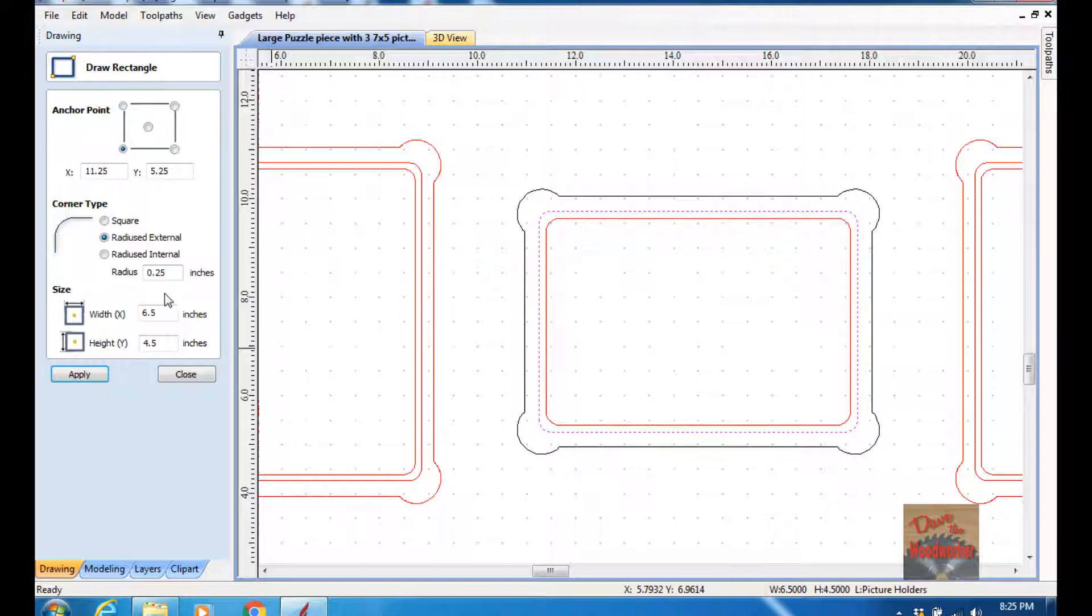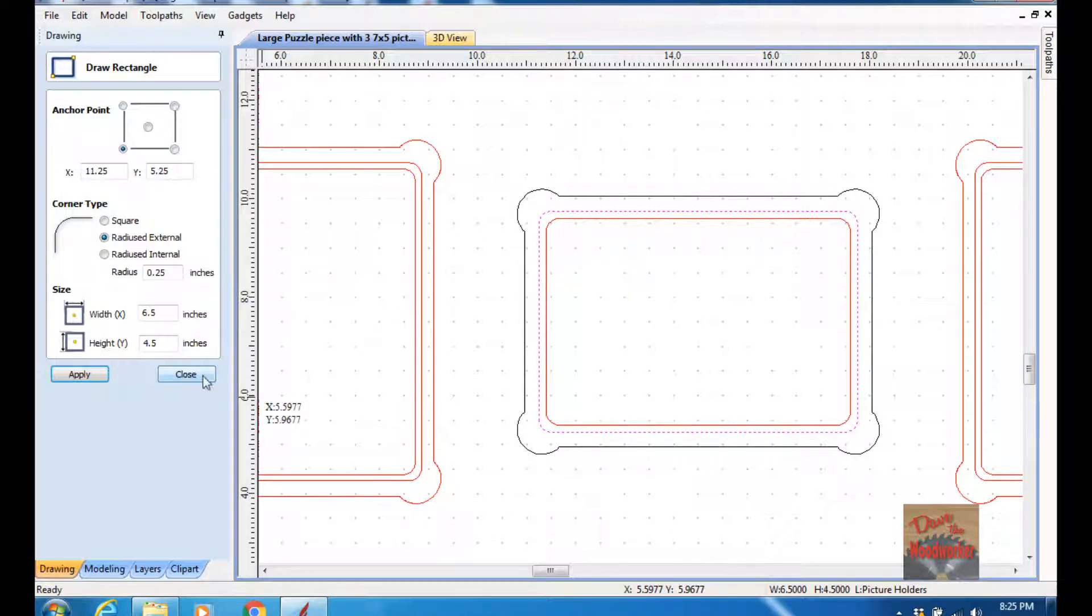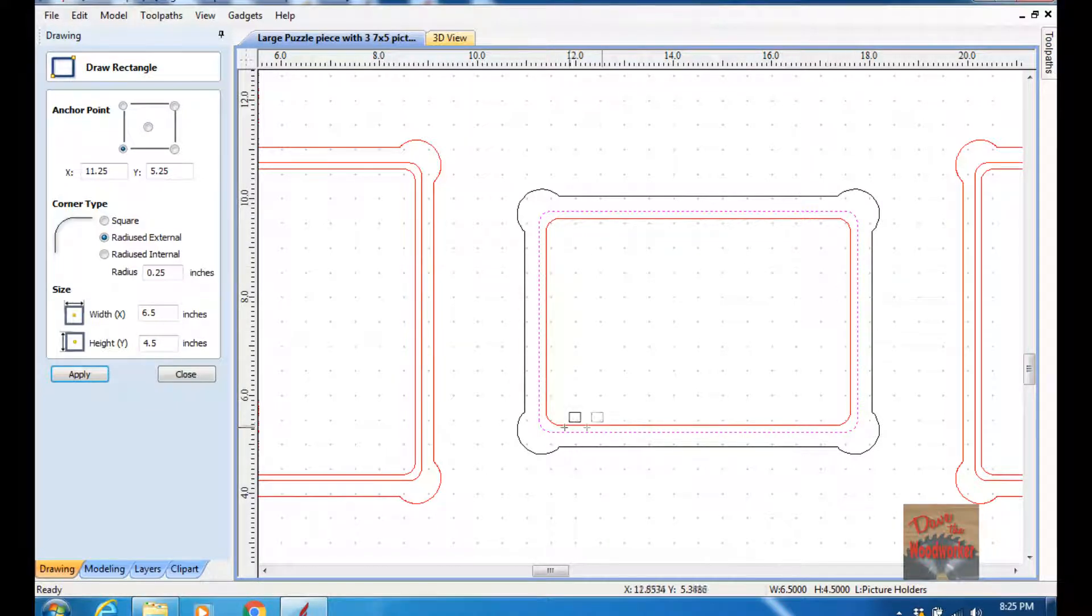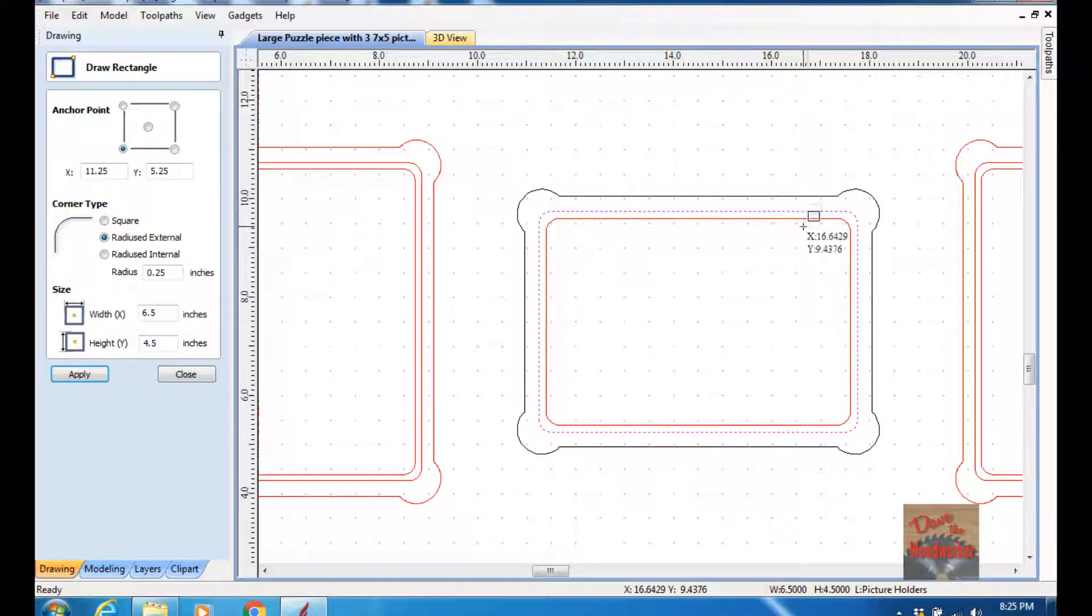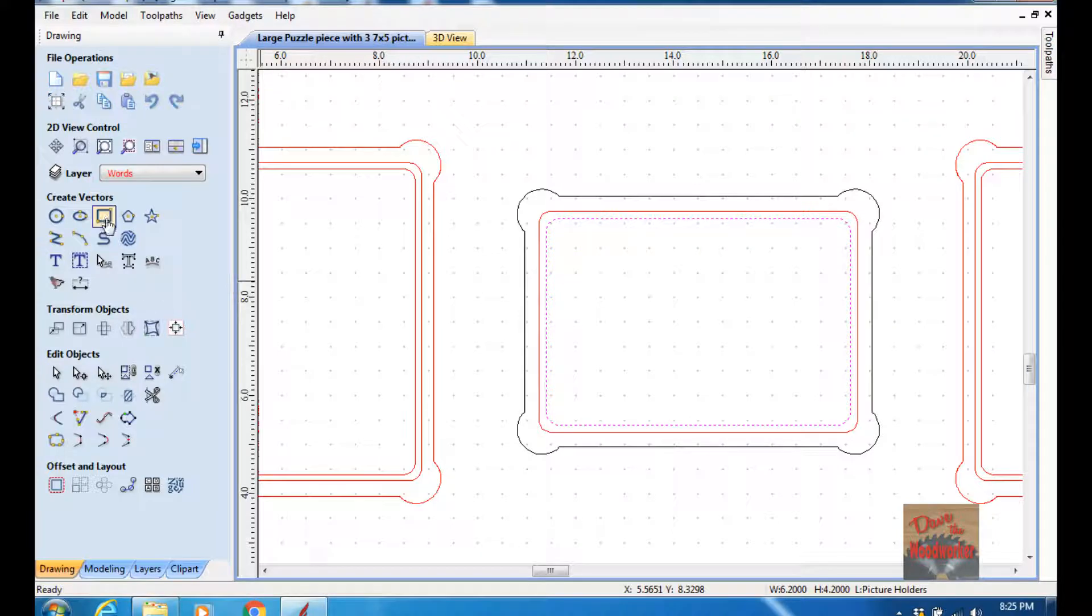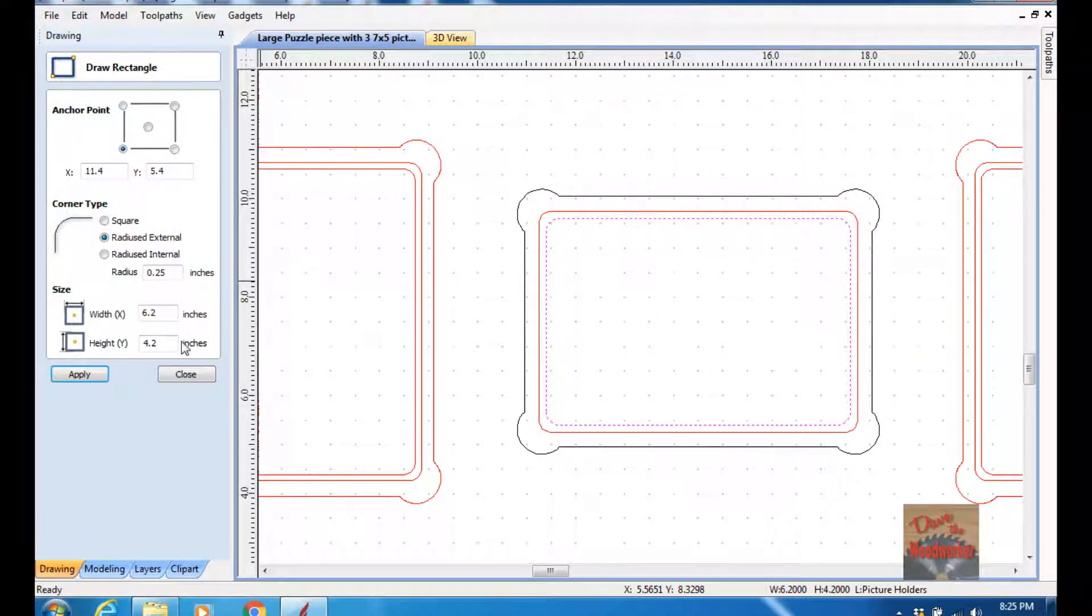I used a quarter inch radius. Remember, it's a round cutter when I cut square, so we're going to be cutting this little radius and everything. I made it 4.5 by 6.5, and this is going to be the cutout for our picture. Then I made another one here, and I made it a little bit smaller. I made it 4.2 by 6.2.